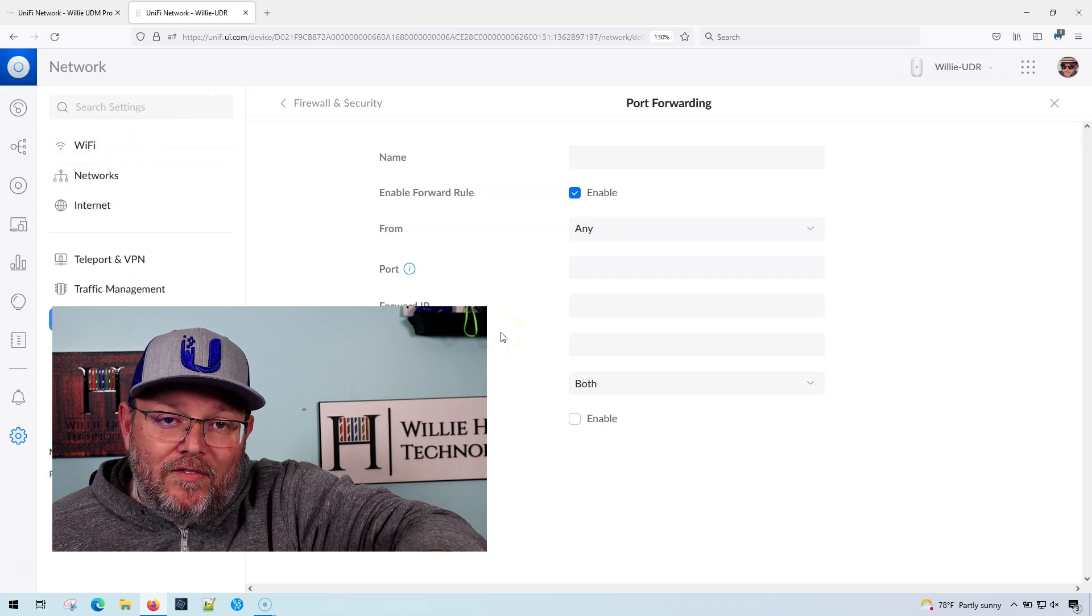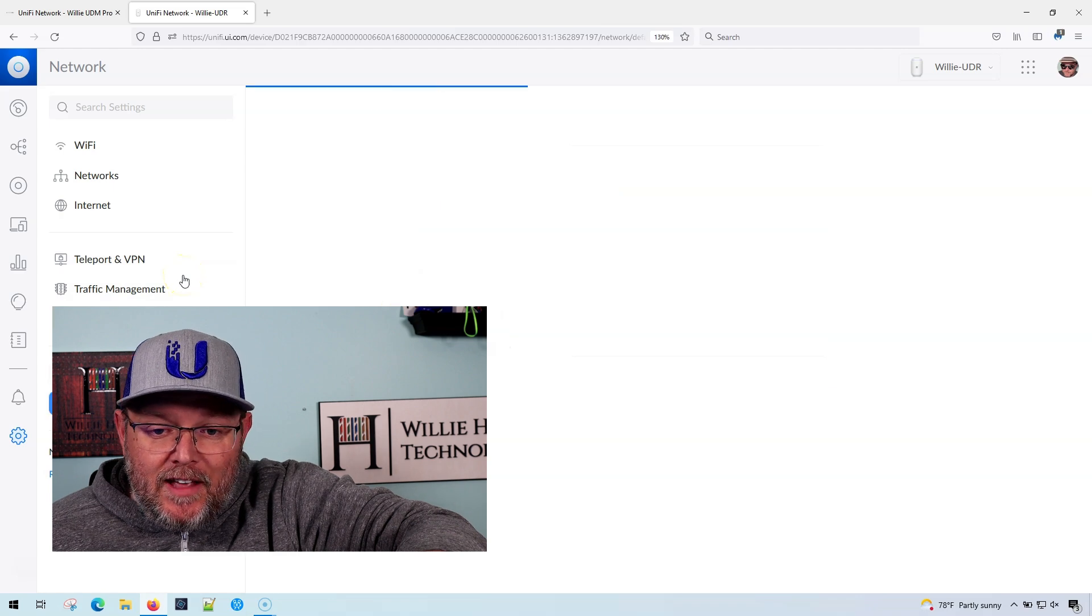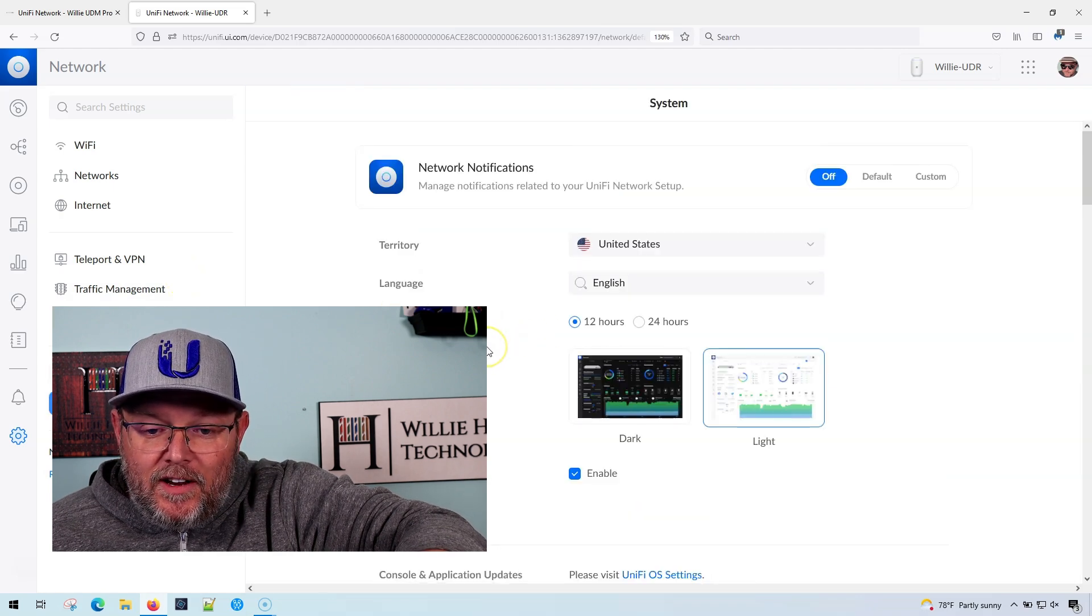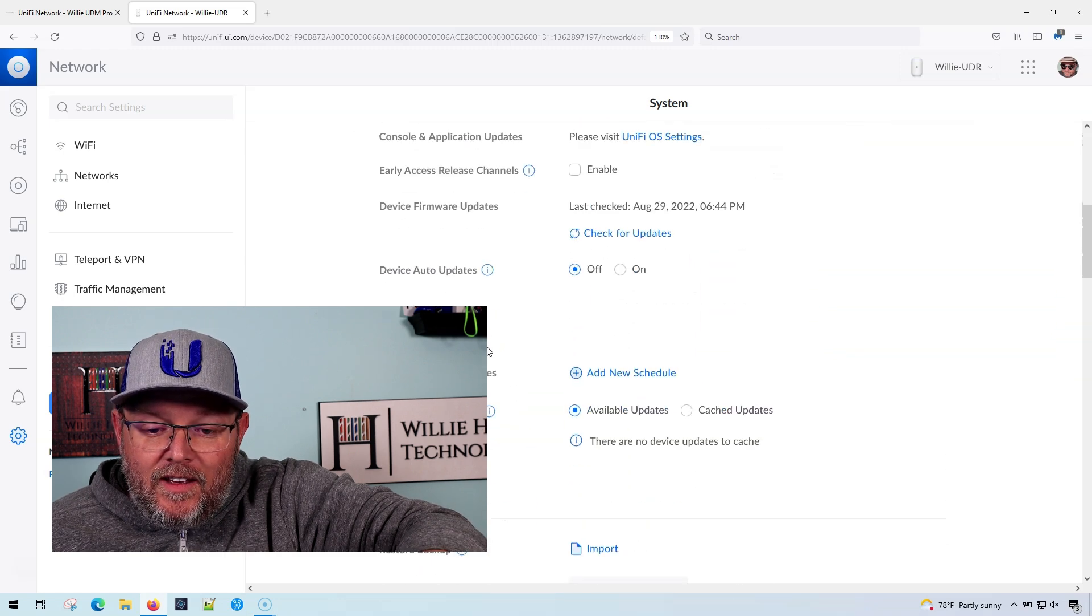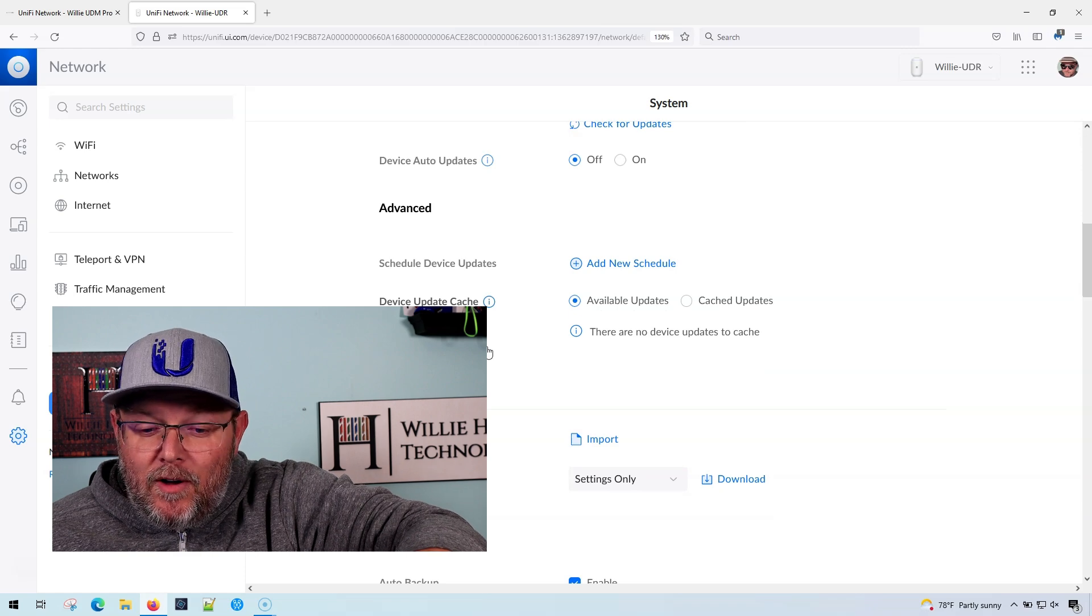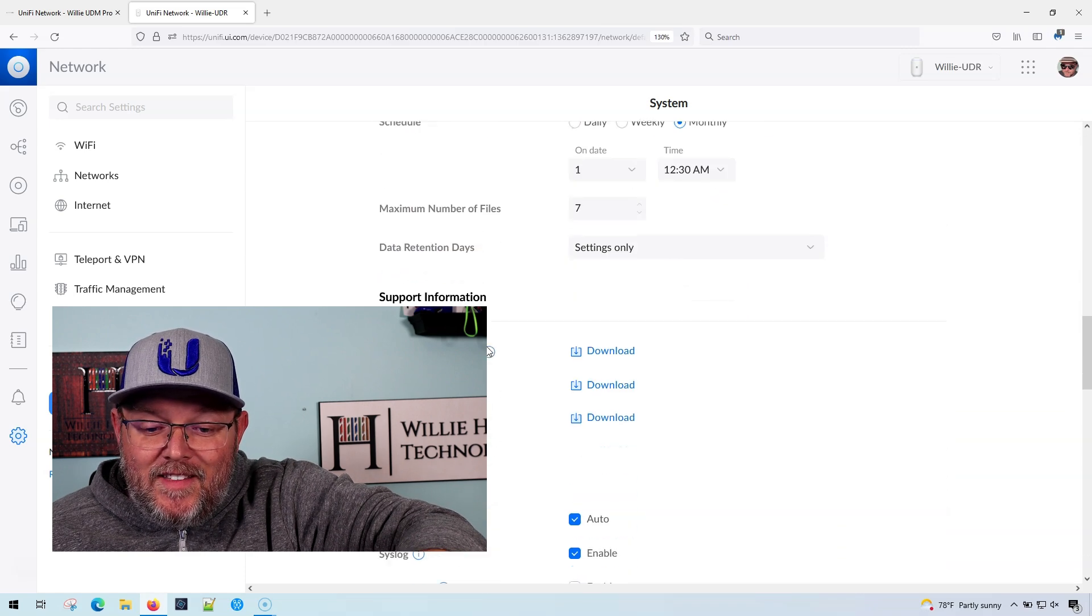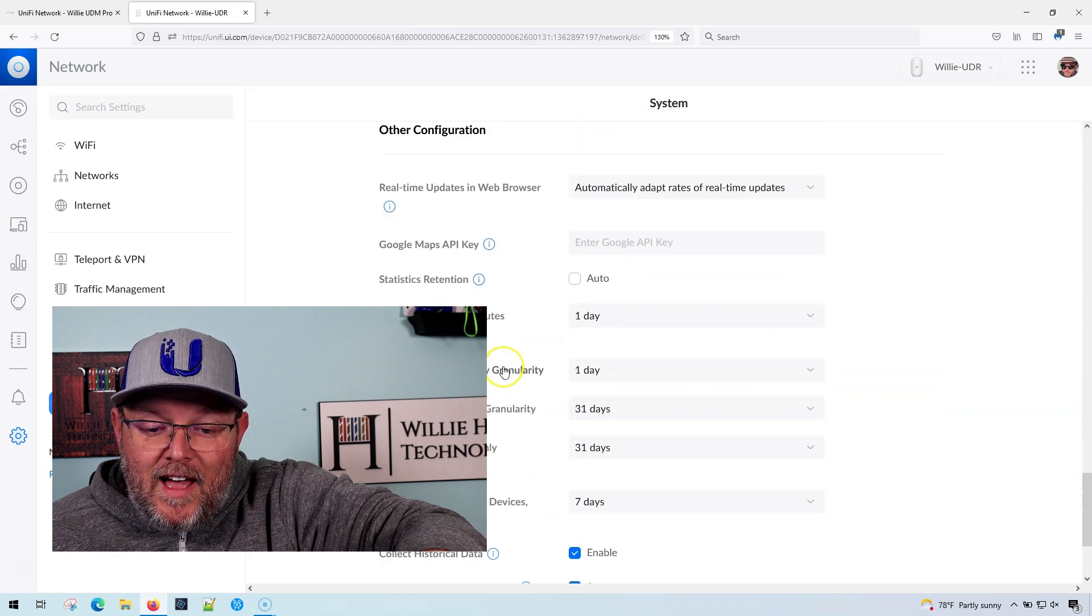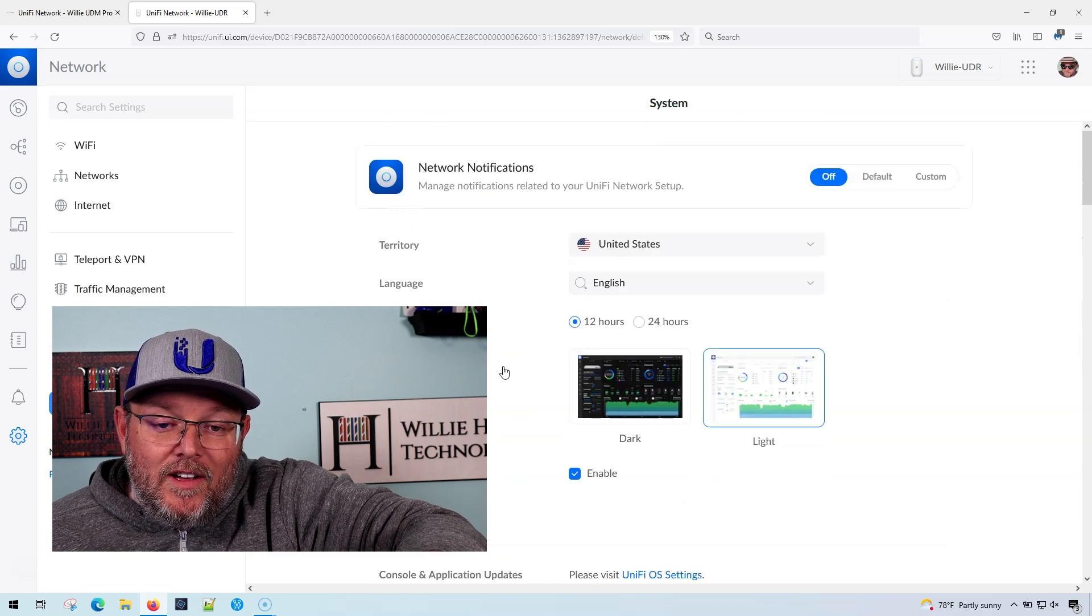Or you're going to have to figure out how to get into the command line. Like I said, this is the UDR. So if I come in here, I have no way... The UDR, and I believe the UDM SE - I might be wrong on that, somebody let me know in the comments - but I don't believe that it allows us to do the classic interface, but you definitely can't do it on the UDR.